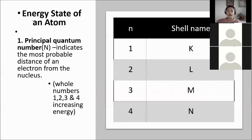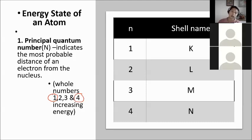We have four quantum numbers. The first is the principal quantum number, capital N. It indicates the most probable distance of an electron from the nucleus and is given in whole numbers 1, 2, 3, 4, with increasing energy — lowest energy at level 1 and highest at level 4. The shell names are K, L, M, and N, also called main energy levels. Electrons fill starting from the lowest energy level.